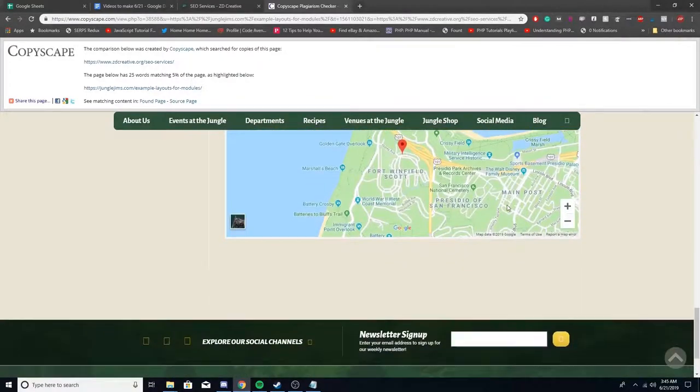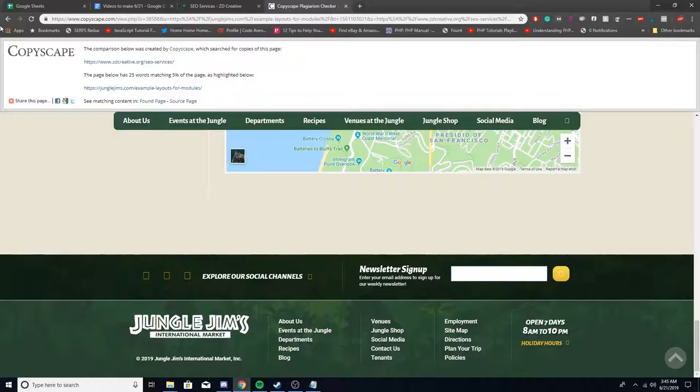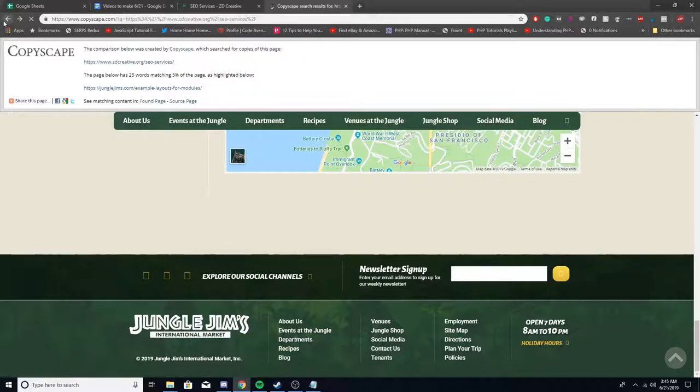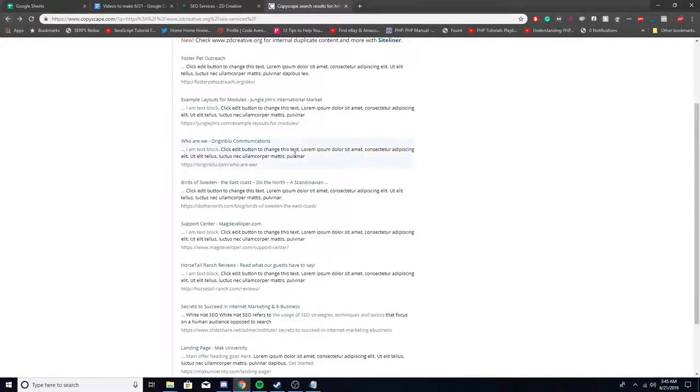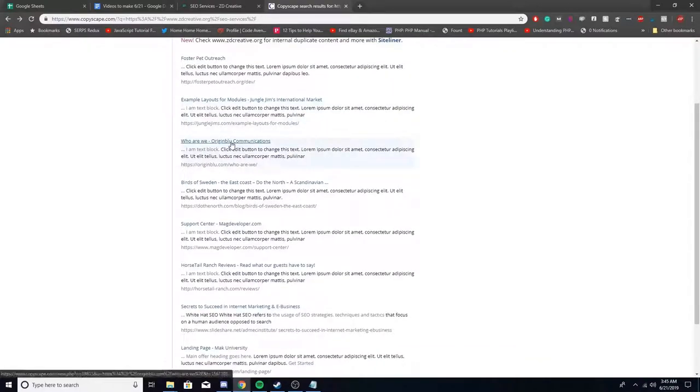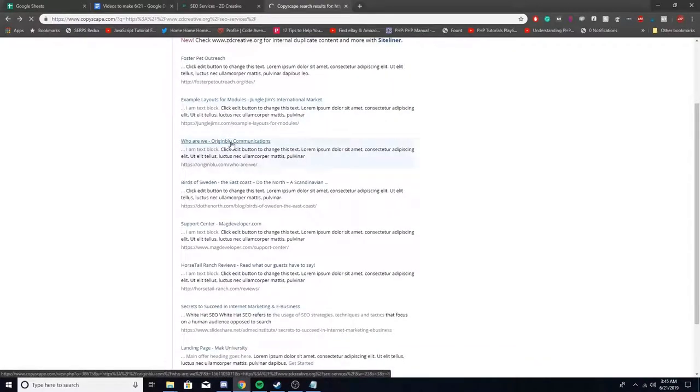This obviously isn't the same content. I can go back and check another one and see if it highlights it better. There might have been an error here. I'll just check this one.